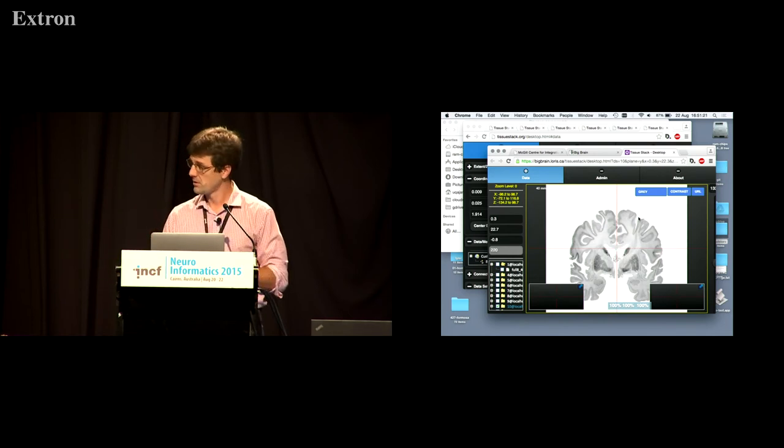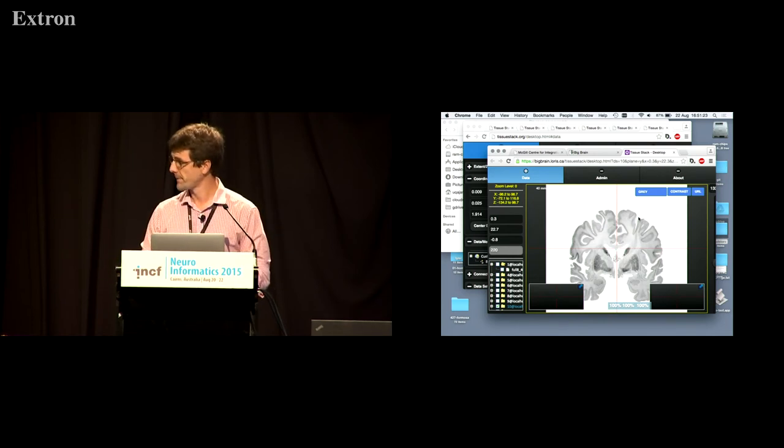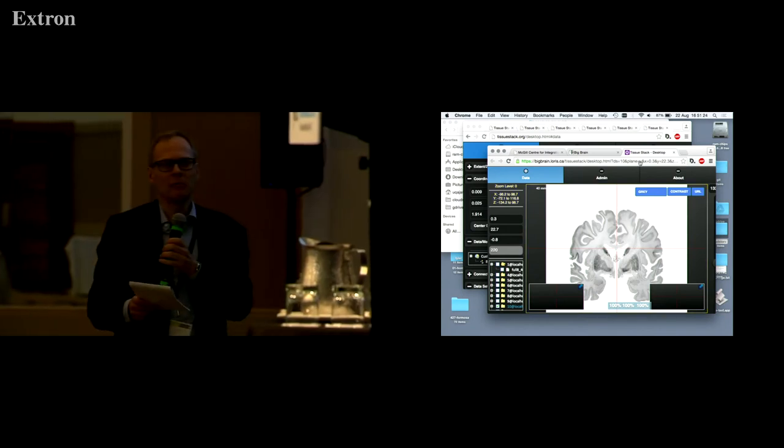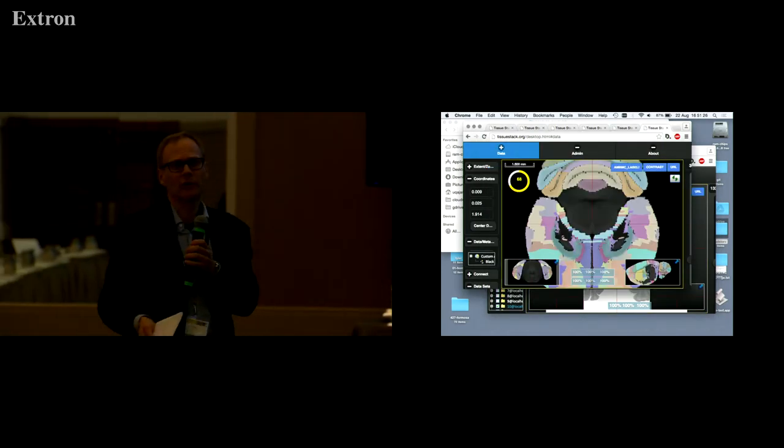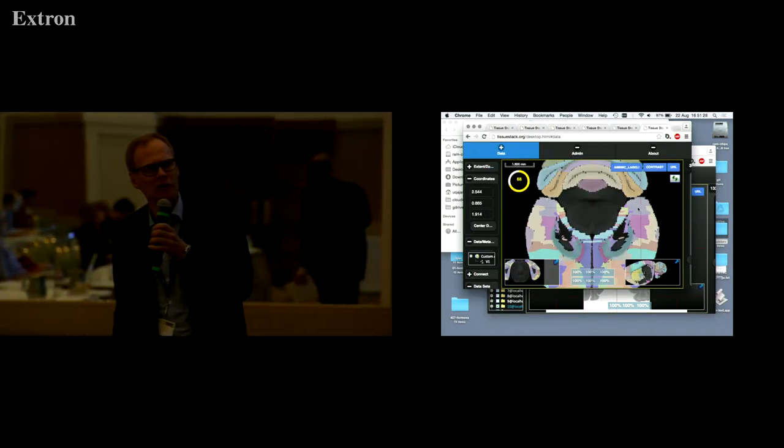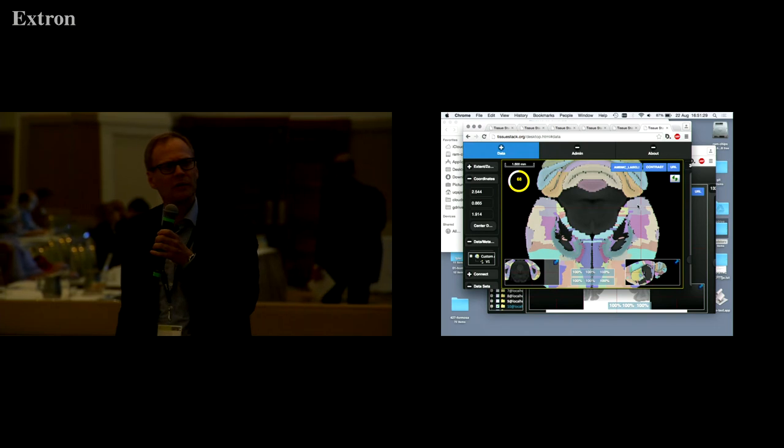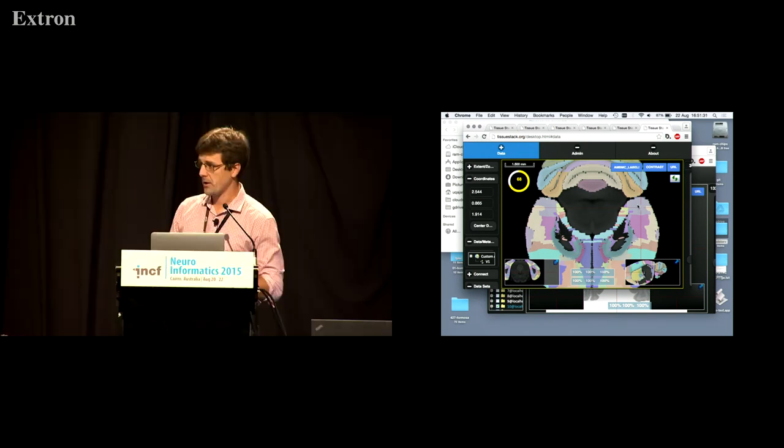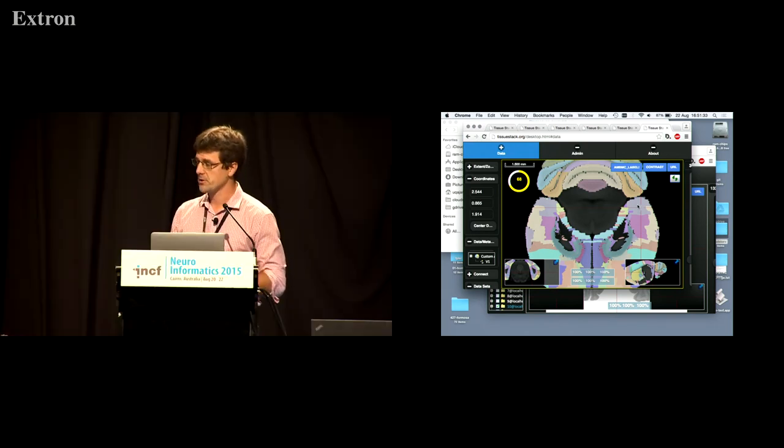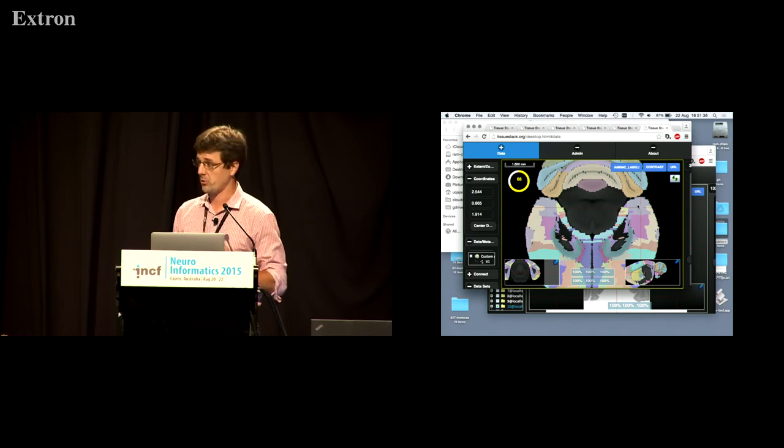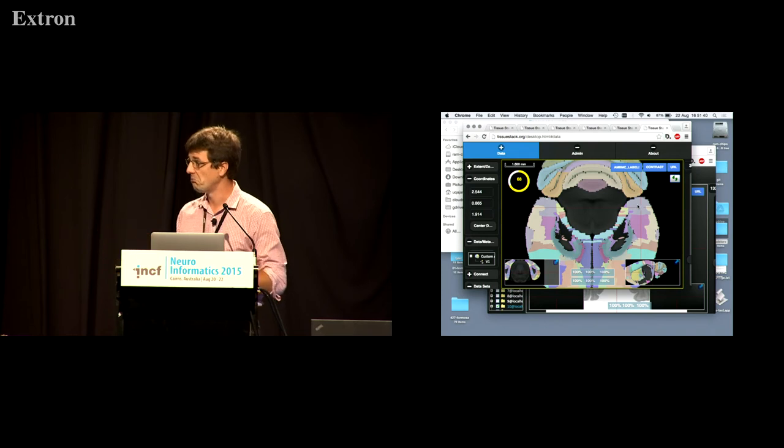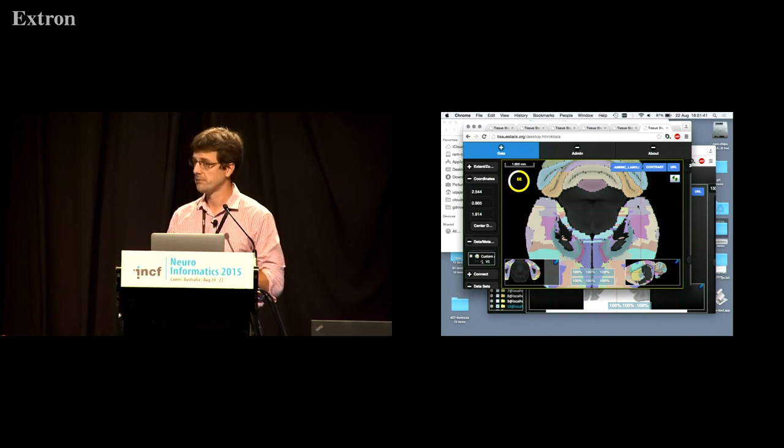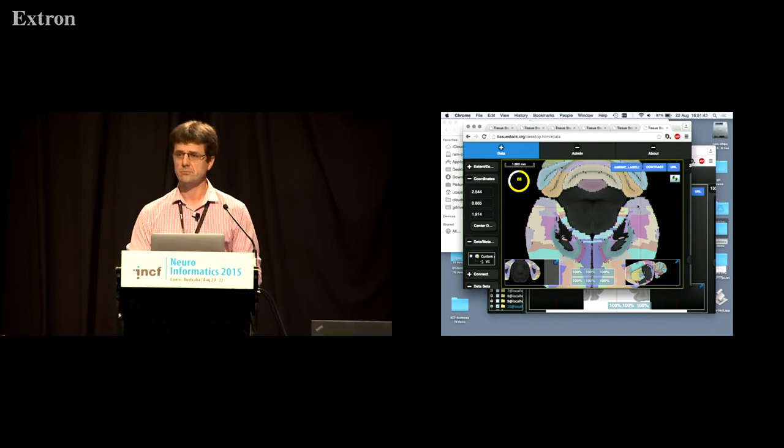When you show the mouse brain there I believe and the postulations structures and so on from which atlas are those postulations? So that's from the AMBMC project which was run in Australia, the Australian Mouse Brain Mapping Consortium. All those structures are available on the imaging.org.au website, you just download them.